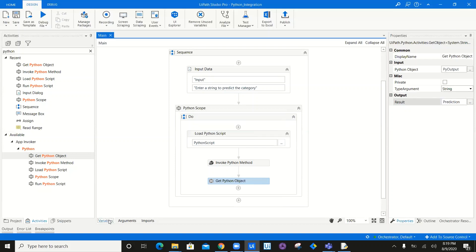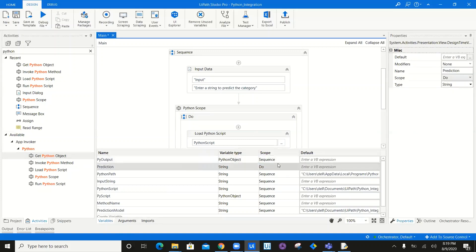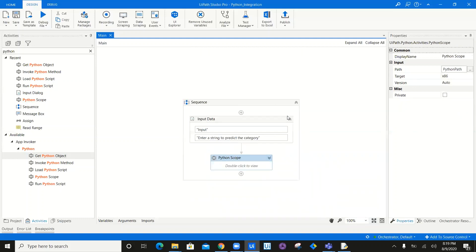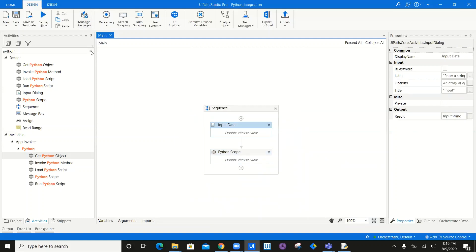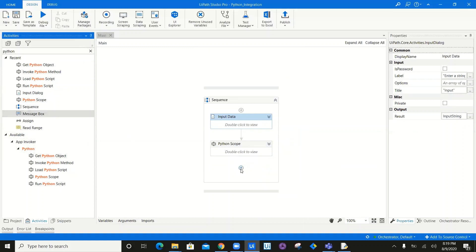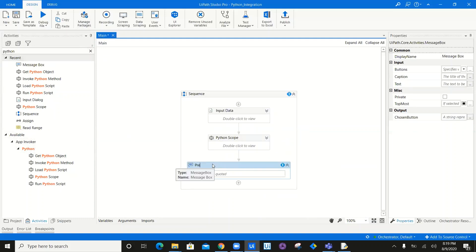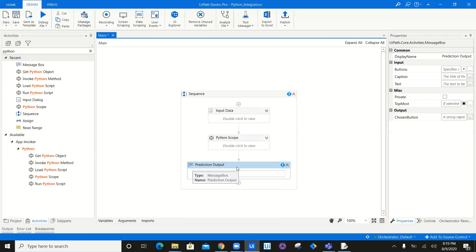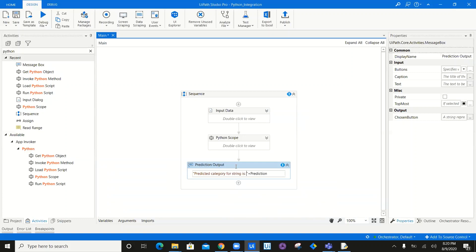Now once the Python script executes and everything is done, I'm going to change the scope to sequence and save it. The Python scope is done, the input is done. All I have to do is write a message box saying prediction output, and add a message: predicted category for string is, plus the result variable. And that should do it.